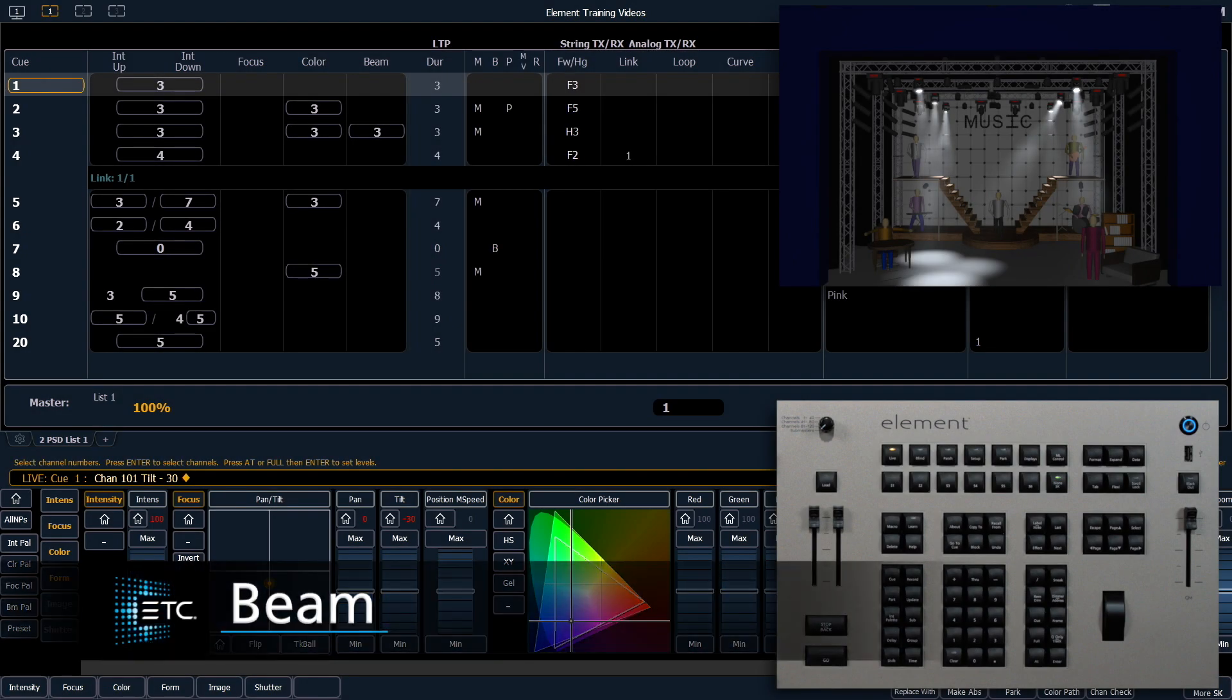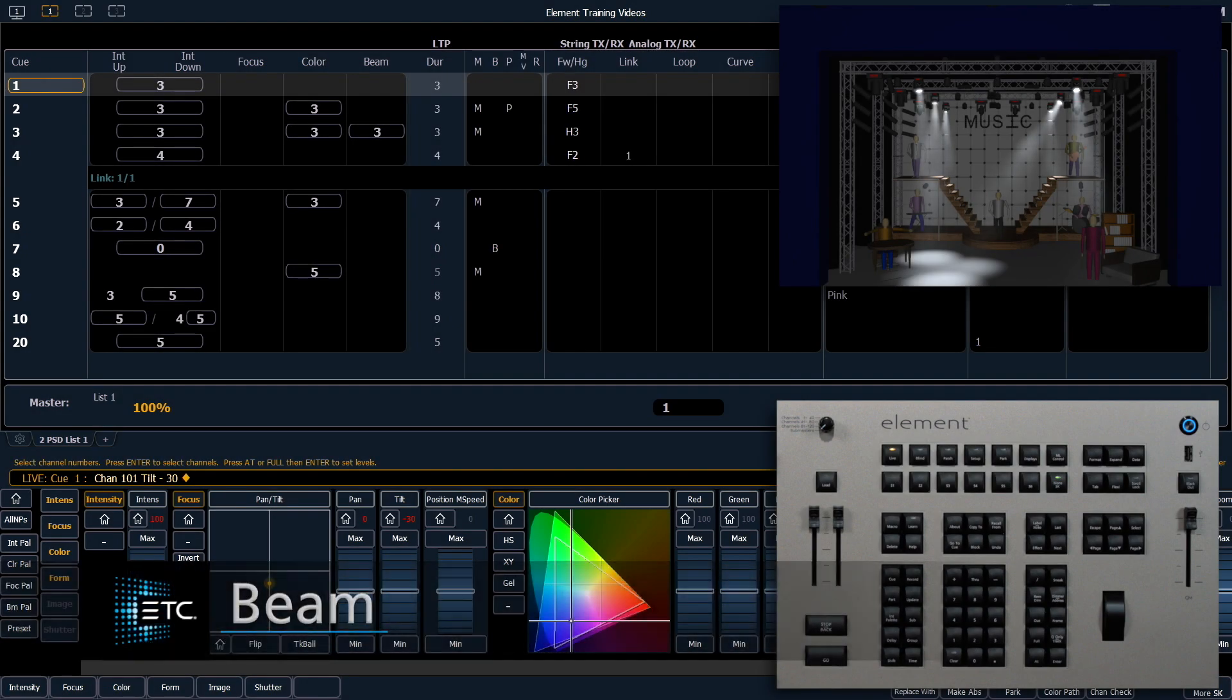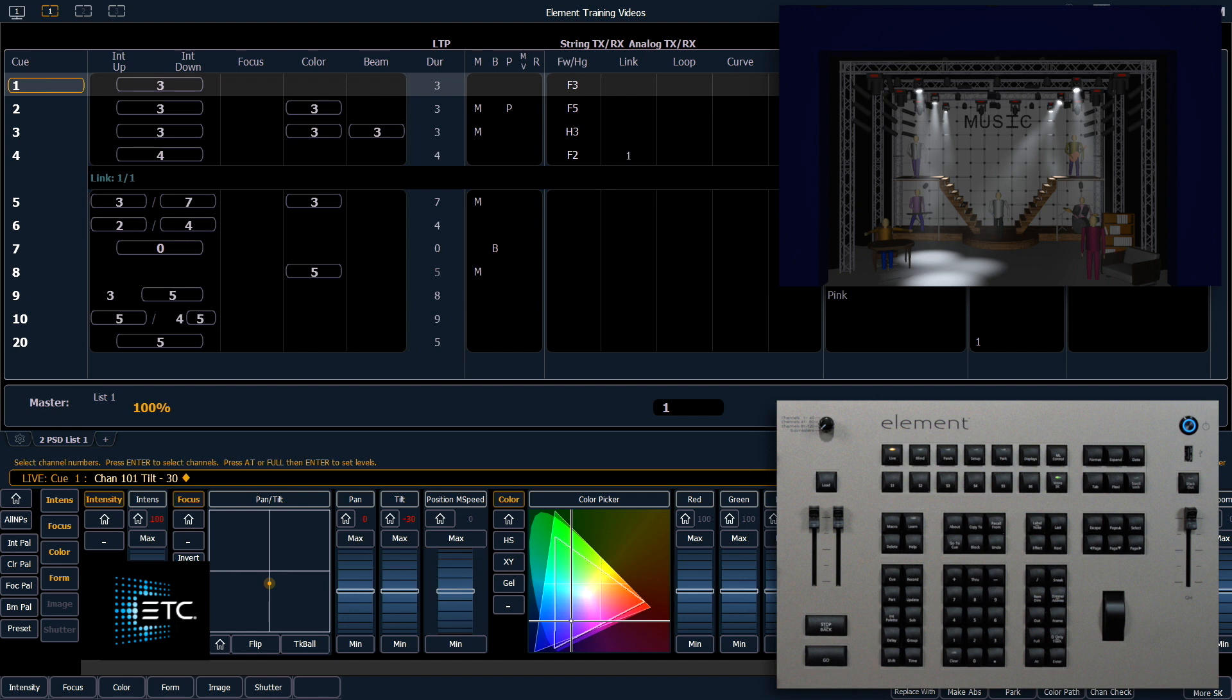And continuing to explore our moving lights, let's look at the beam category of parameters. Remember that's divided into form, image, and shutter.